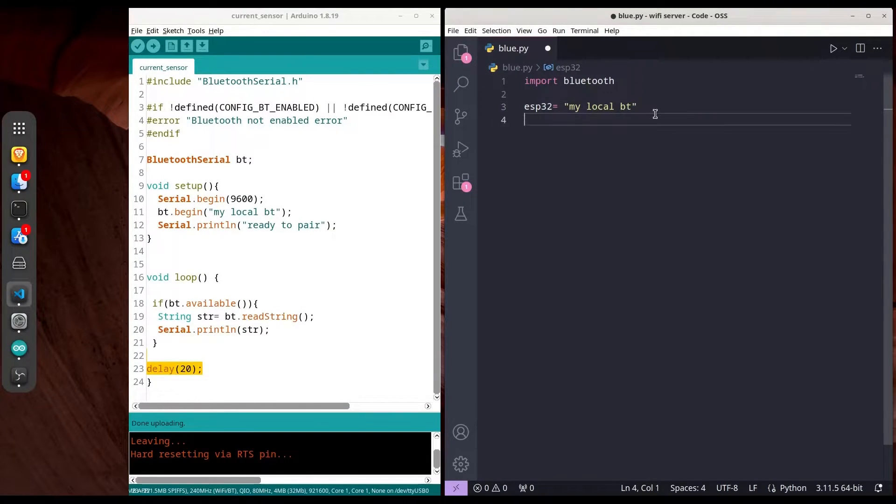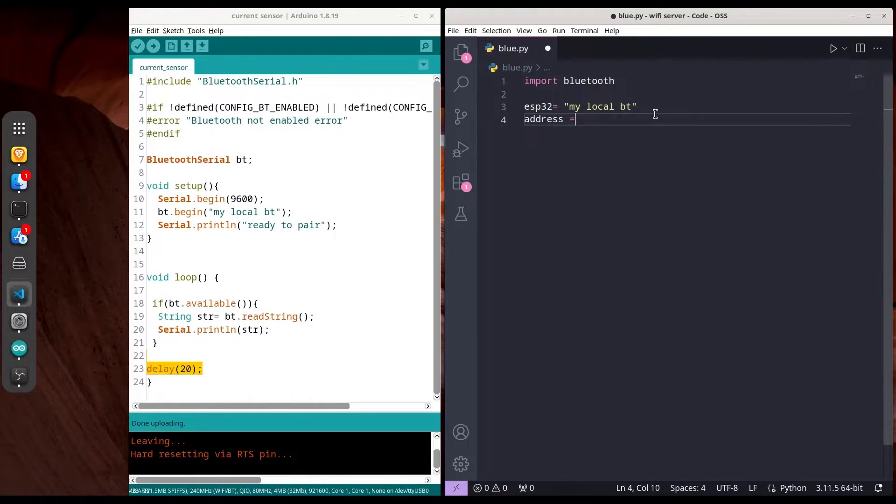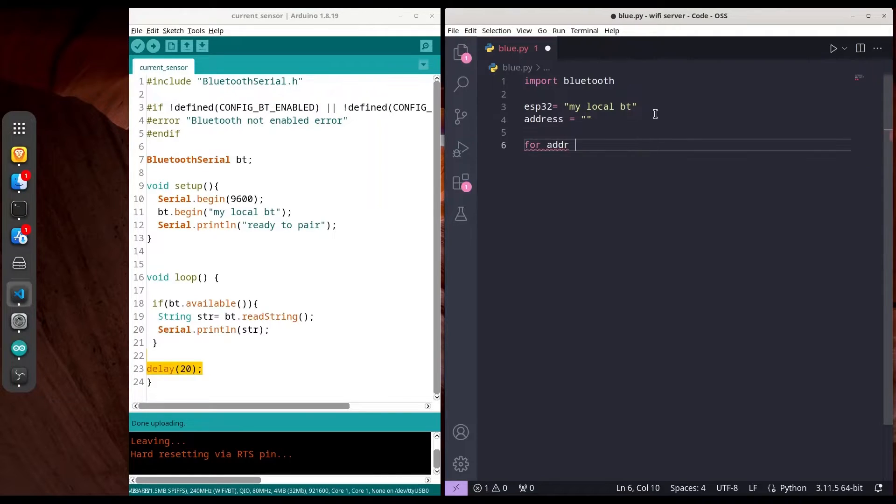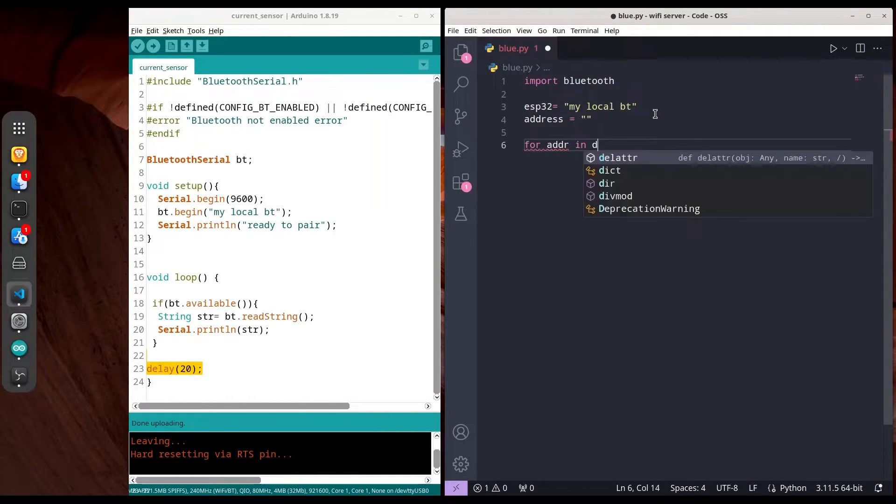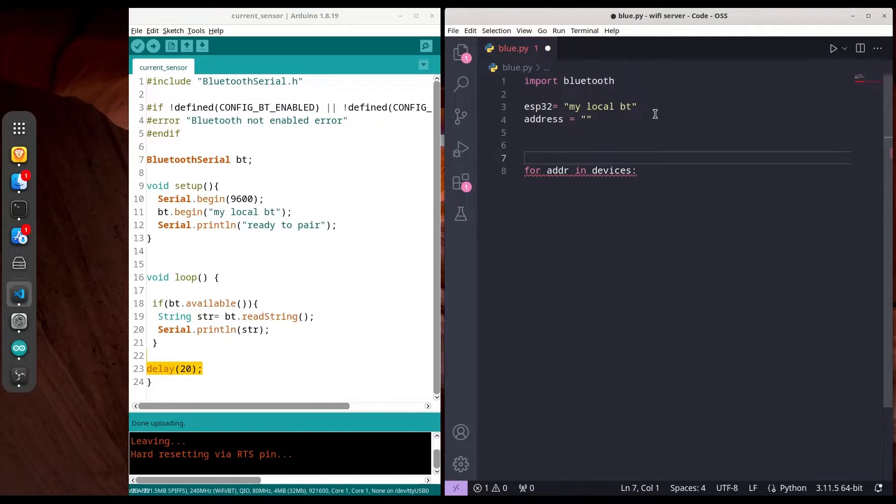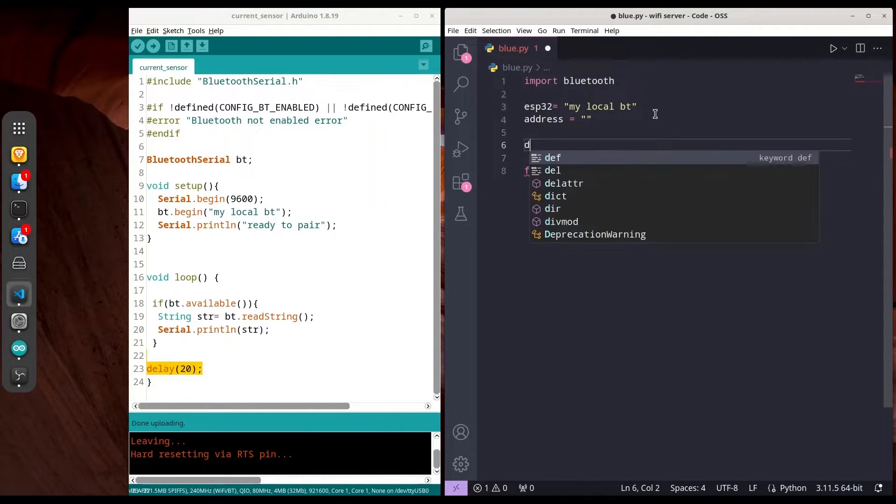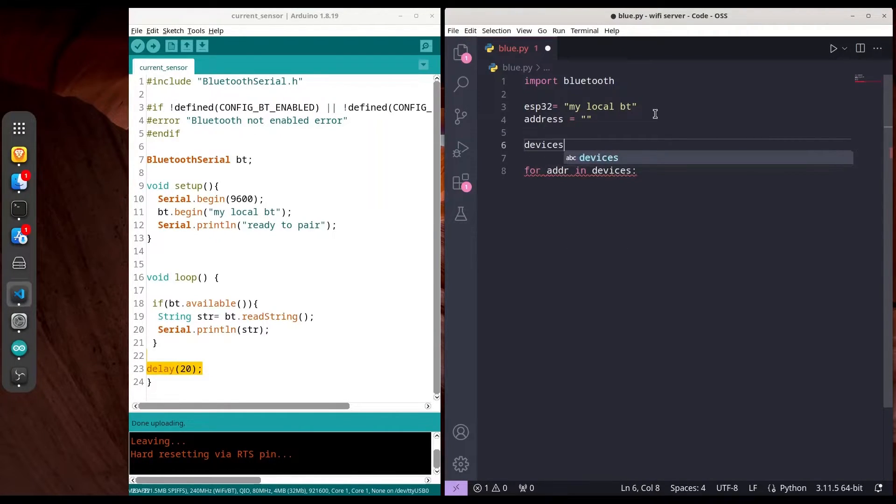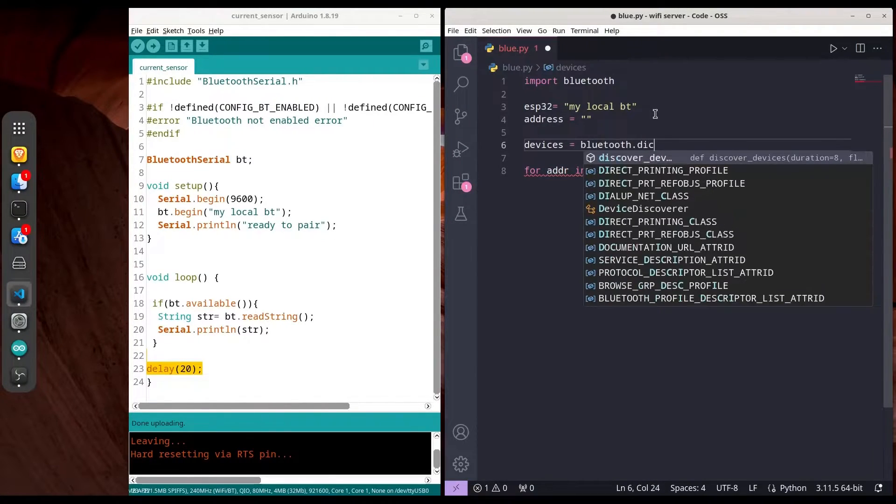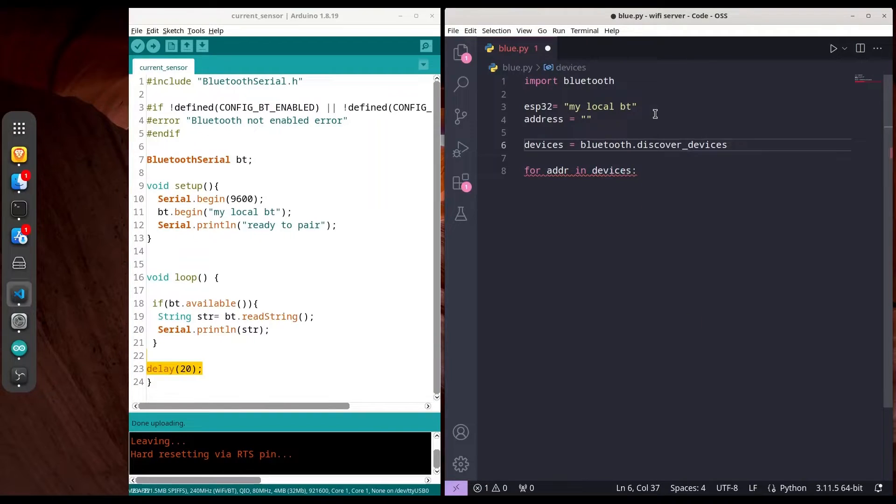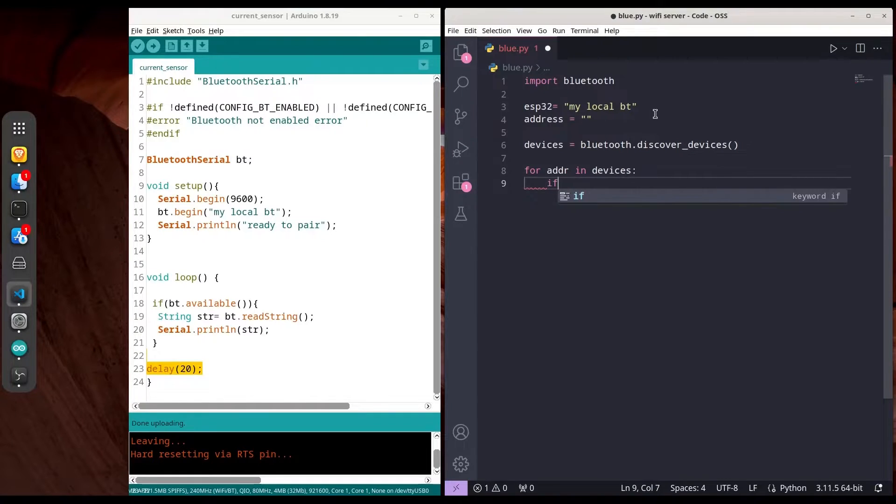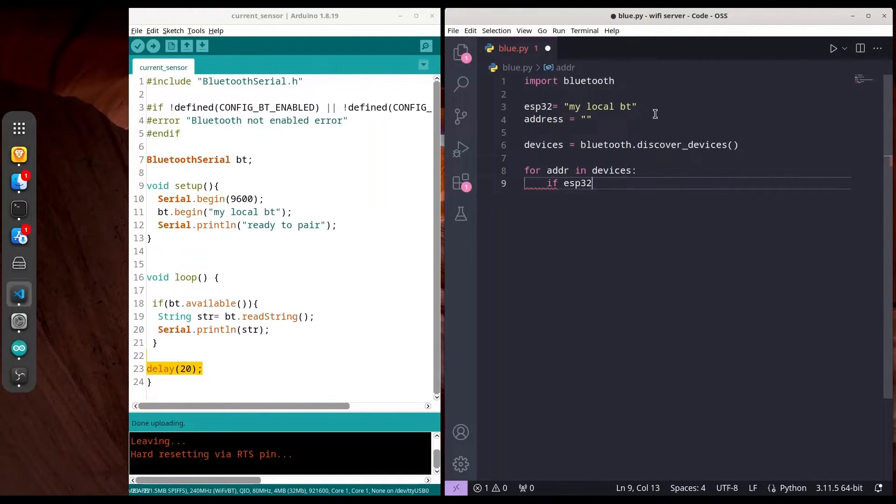Now I'm going to create another variable called address, and we're going to search through our Bluetooth devices. First we have to create devices with Bluetooth discover devices.